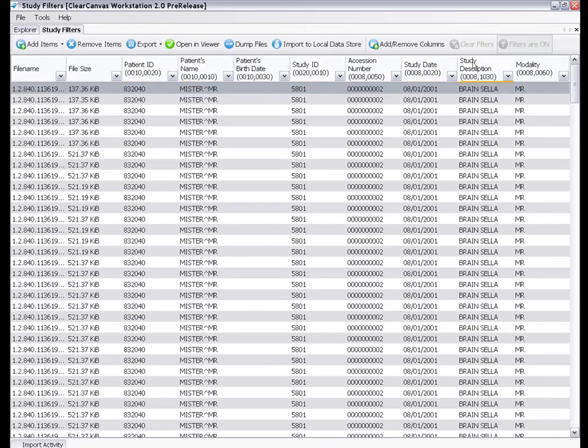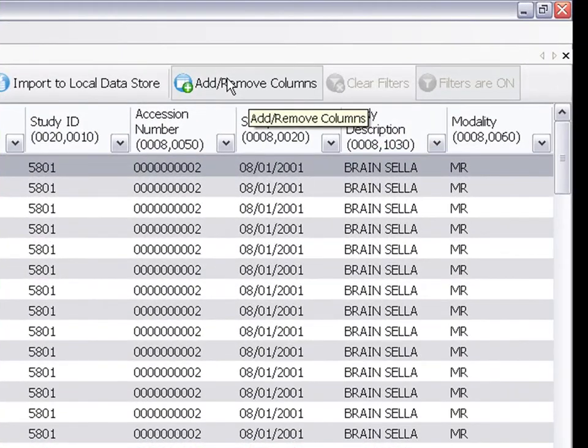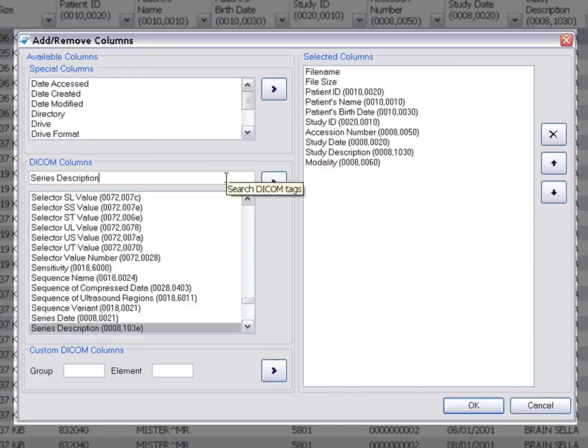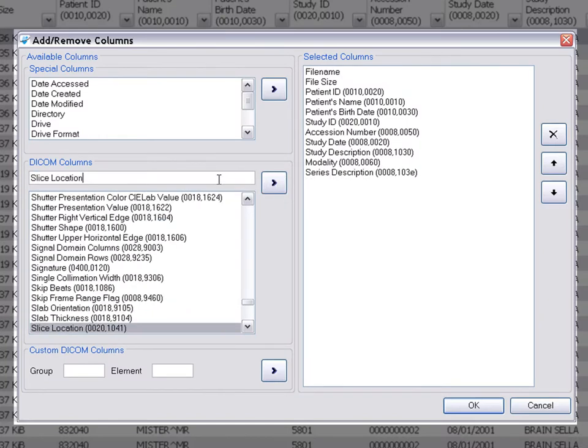Let's say that I want to find a range of slices within a certain series of images. In order to do this, I would click on Add Remove Columns, add the series description, and add the slice location.